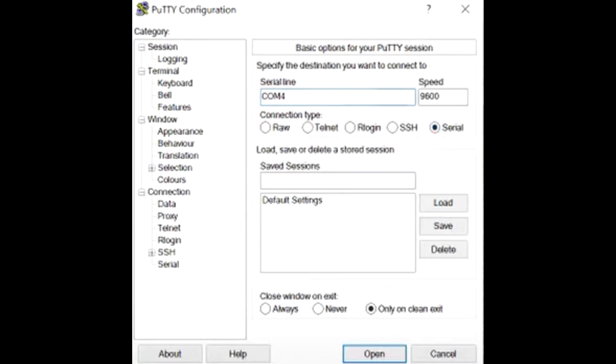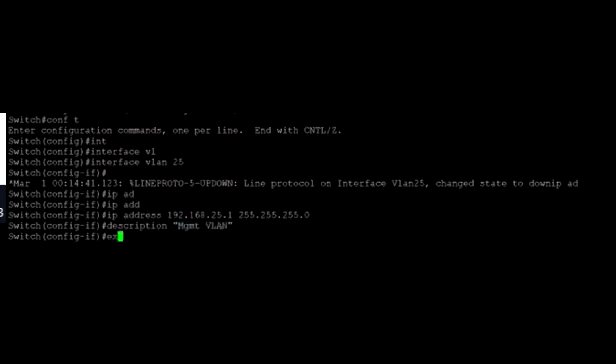Now, we will create a VLAN so we have an interface to send the files to. Type in Enable, CONFT, then Interface VLAN 25, IP Address 192.168.25.1 255.255.255.0, Description Management VLAN.